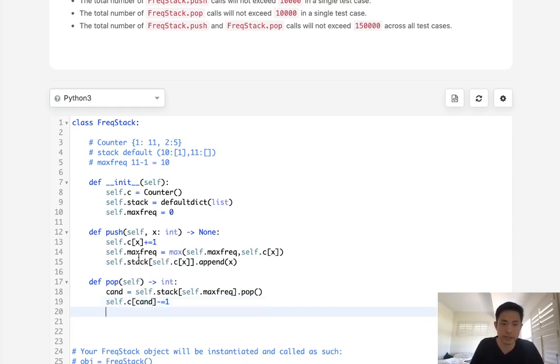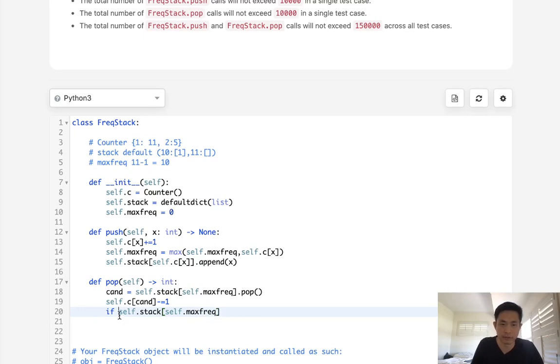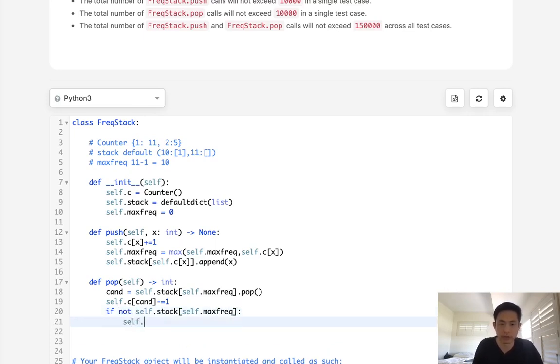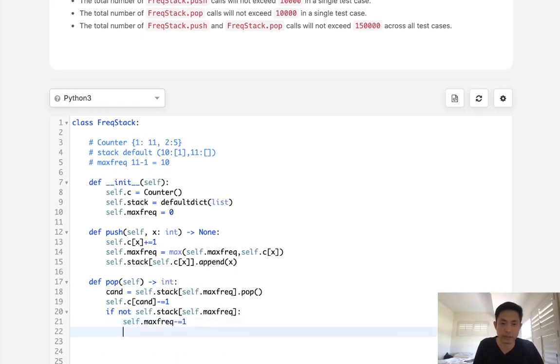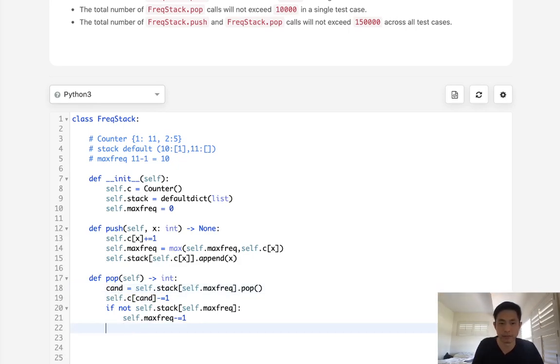And we'll also need to see if we need to update our max frequency. So if self dot stack at self dot max frequency is empty, so if not this, then we will get our self max frequency, and we'll decrease it by one, because surely there's going to be one with minus one of that. But it could be the same number, it might be a different number, right? And finally, we just return our candidates.